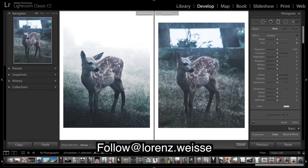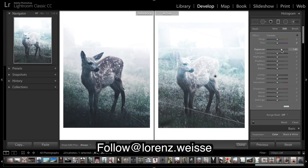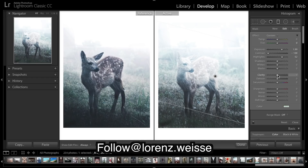So what I'm going to do is grab a graduated filter and do a fairly large filter, spread it out nicely so we get that gradual fall-off. I'm going to bring up the exposure, really drop the contrast — as you can see this makes it a little softer — bring down the highlights, and really bring down clarity.